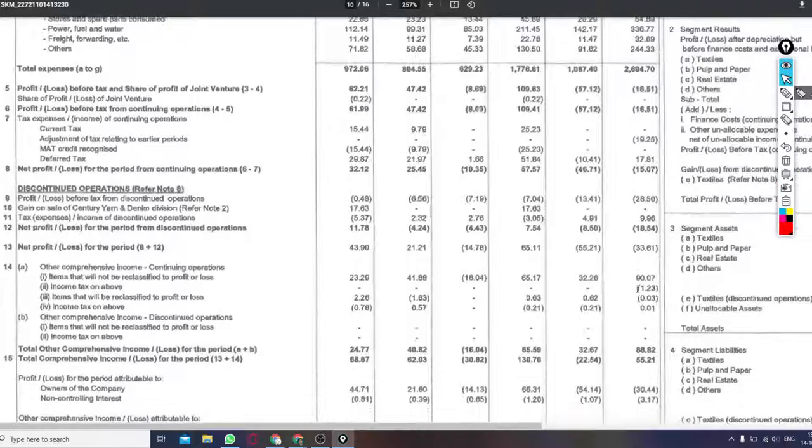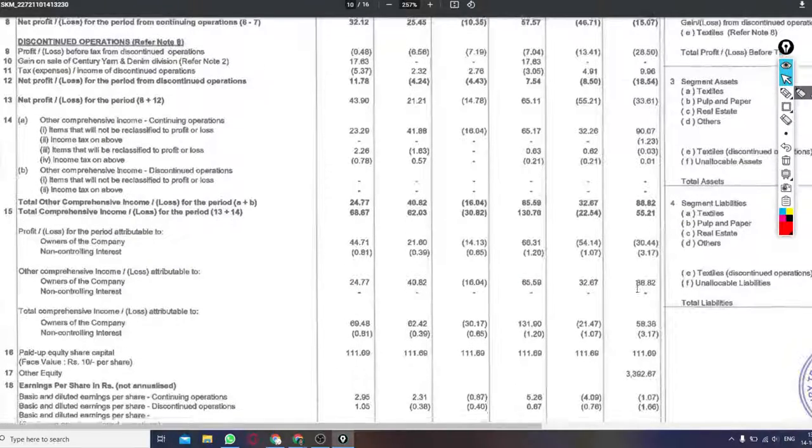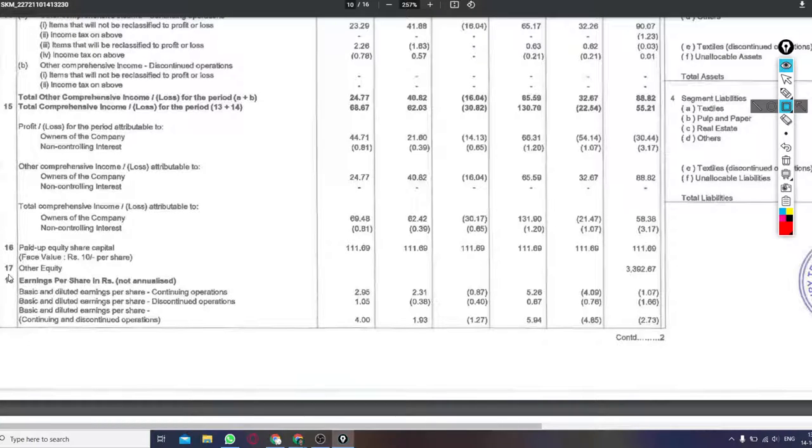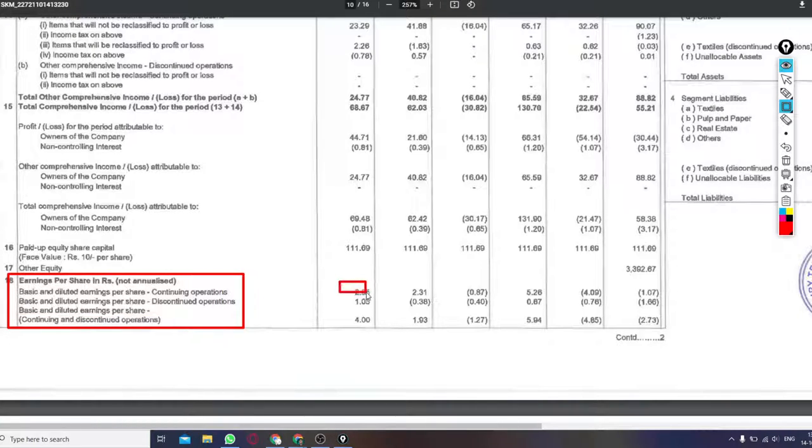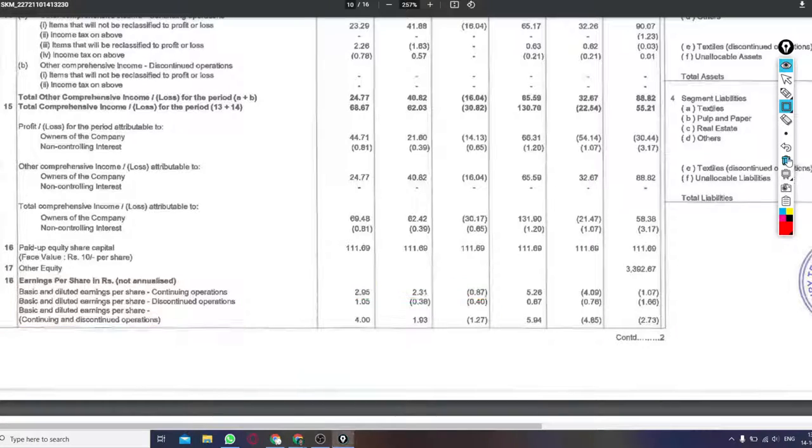If we talk about the earnings per share, so in this quarter it was 2.95 crores, last quarter it was 2.31 crores, and last year it was 0.87 crores.